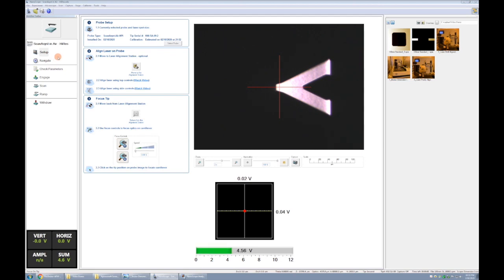Then drive the scanner until it's one millimeter above the sample, and then we'll go over the parameters that are involved with AFM scanning. In the following video we'll actually engage the sample and do some scanning.